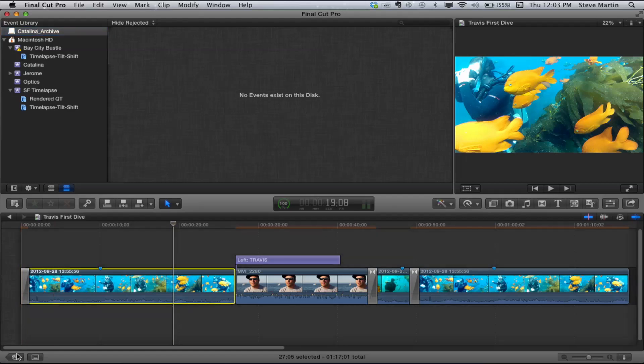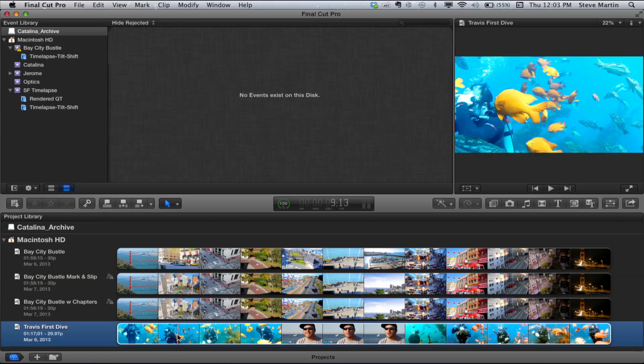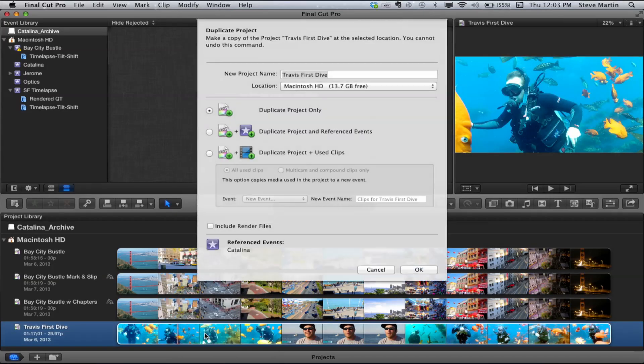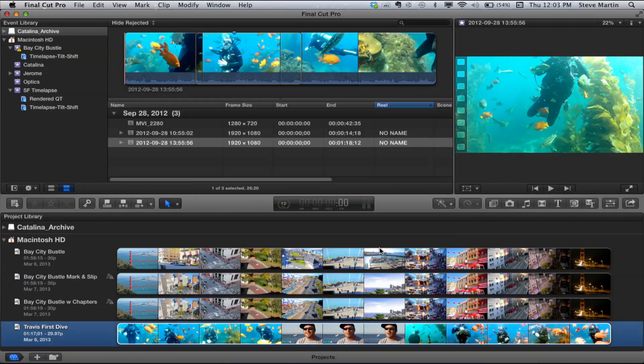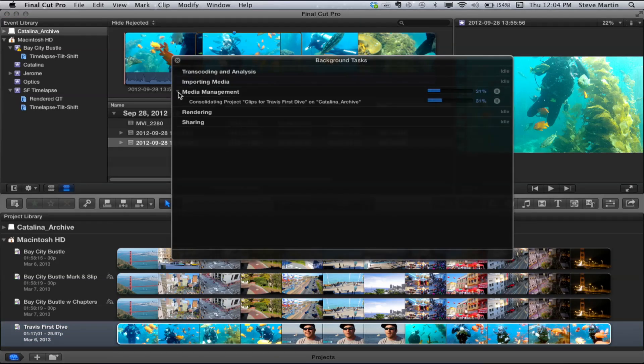If I go back to Final Cut, the mounted volume just shows up right there automatically. So what I want to do is go back to the project library, select 'Travis vs. Dive' - which is all pointing to original media now - control-click, say Duplicate Project, and target my new Catalina archive volume. I'm going to say Duplicate Project and Reference Events, or I could use 'just use clips' if I only want the actual clips used in the project rather than everything in the event. That's the best option for keeping the footprint small. I'll click OK and it's going to process it - the background manager will do the media management and at the end of the day I'll have a disk image with just the clips in my project and just my project edits.